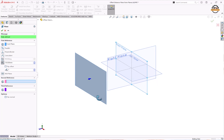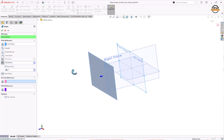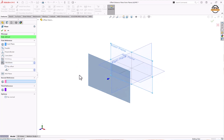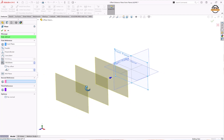Specify the distance between the planes — how much is required. I'll put 100 as the distance. If we need only one plane, we can click OK. If we need more planes, there is an option to specify the number of planes. I set it to three total planes, so it creates three planes at 100-unit intervals.